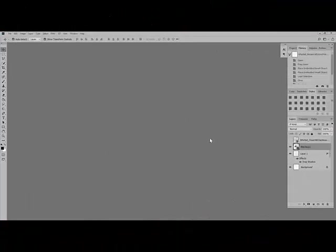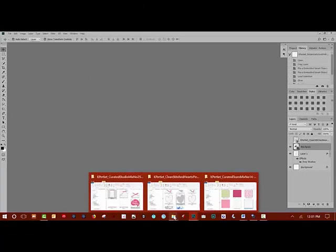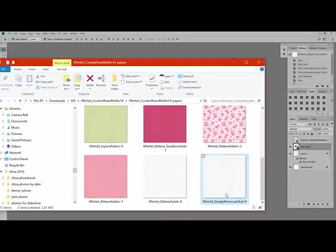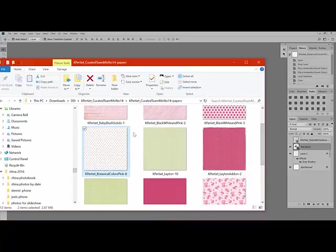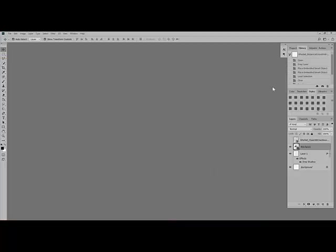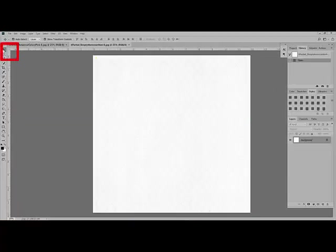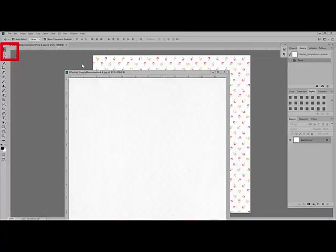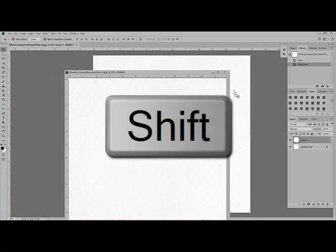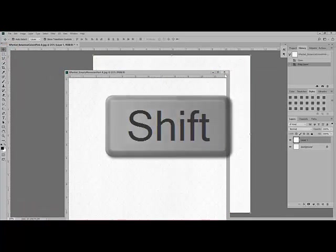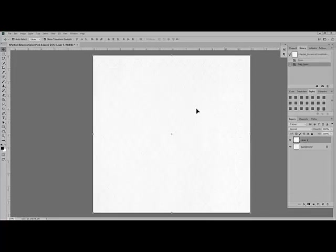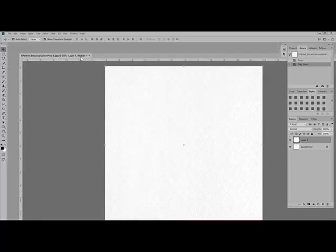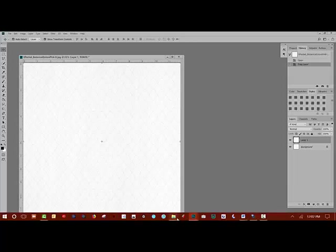Begin by opening two coordinating pieces of paper. Tracy used Botanical Colors Pink No. 8 and Simply Moroccan 4 Paper No. 9. So I'll go ahead and open those two in Photoshop. Get the Move tool, which is the first tool up at the top, and drag one paper on top of the other paper. If you hold your Shift key as you click and drag, it'll center the paper on the new document. I'm going to go ahead and close out of the top paper since I already have it dragged over on top of the other paper. I'm going to go ahead and undock this and open up a mask.